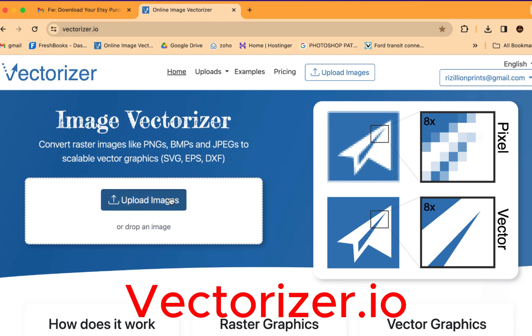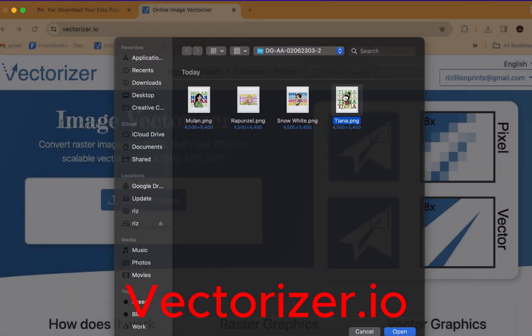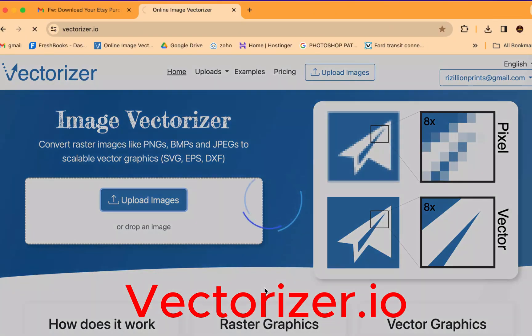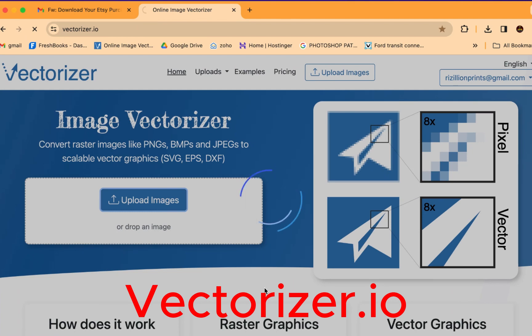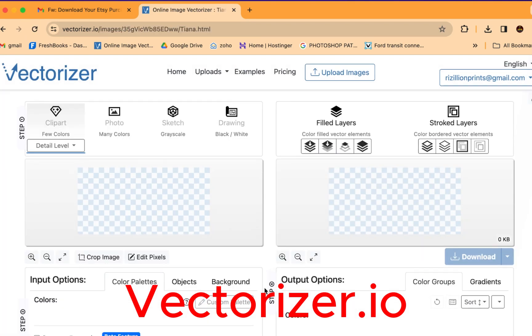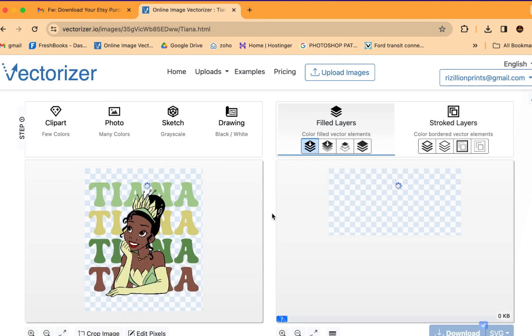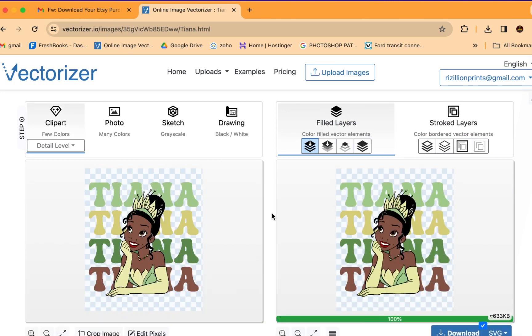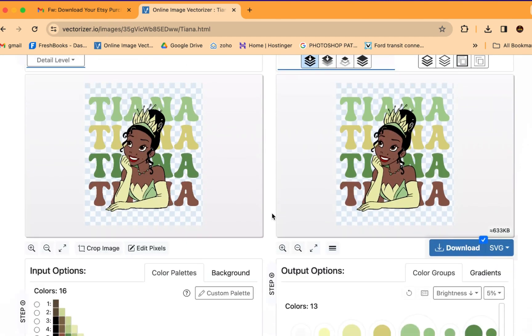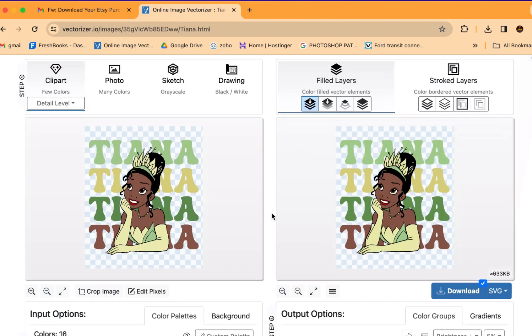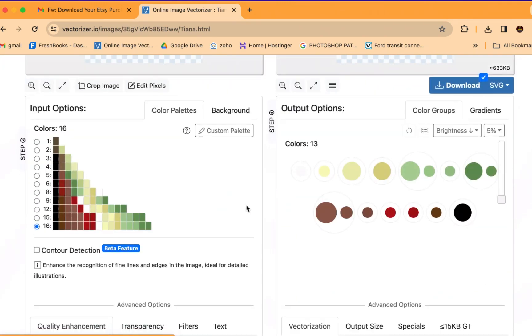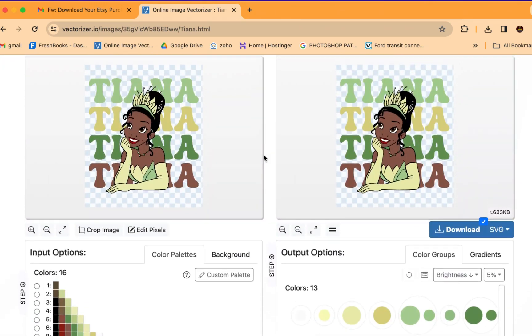So what we're going to do, we're going to go back into the internet. The program I'm using is called vectorizer.io. I'll type it in below. And we're going to go to upload images and let's grab Tiana. This is very simple. It's going to happen in like a blink of an eye. It's going to upload. Boom. So we have this.